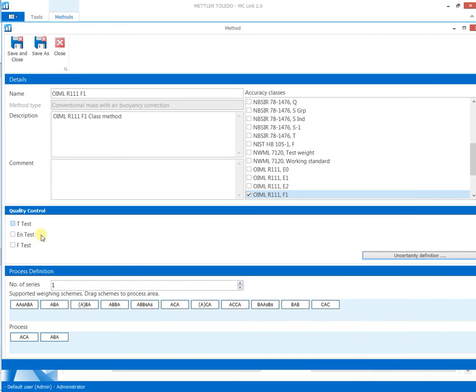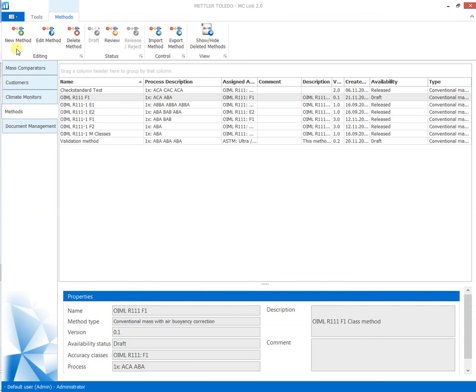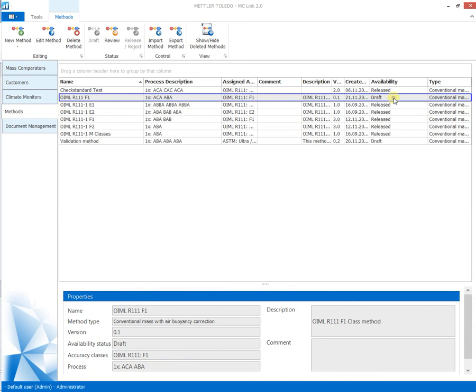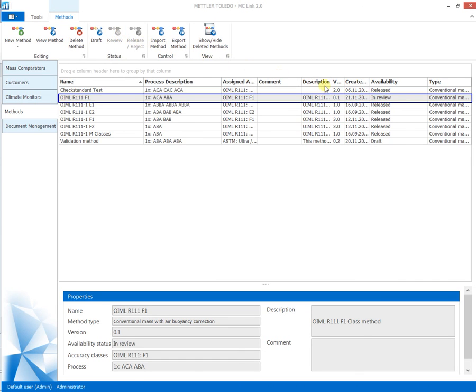The integrated quality assurance tools grant high data security at all times by evaluation of historical data in combination with actual process data. The generated method is to be released by another user with sufficient user rights, thus assuring full data security.